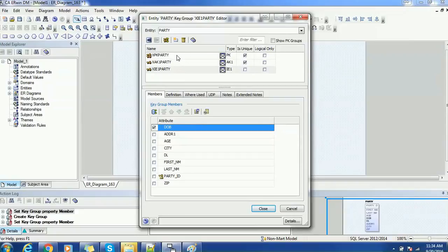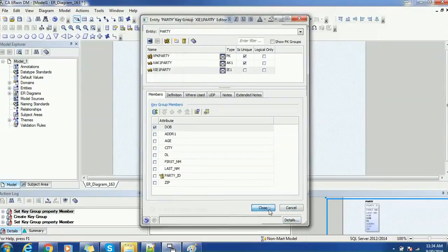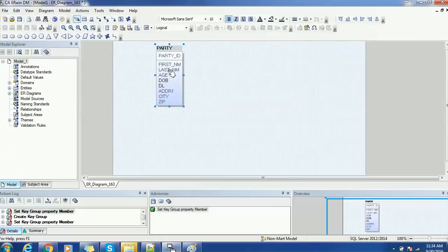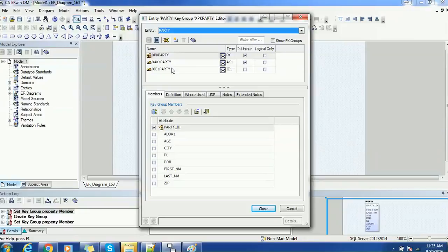The primary key is unique and the alternative key is also a unique key. These are the attributes I will add, and we will see how they are reflected in the physical database model. I will close it. Now for verification, I will go and see the key group. There are actually three indexes: XPKParty, XAK1Party, and XIE1Party. These are the indexes created whenever we configure these details.